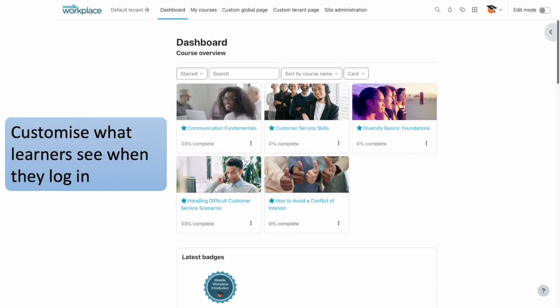You can customize what learners see when they log in, choose which page they first land on, and add or remove features to suit your needs. You can even have a different dashboard for each of your tenants.